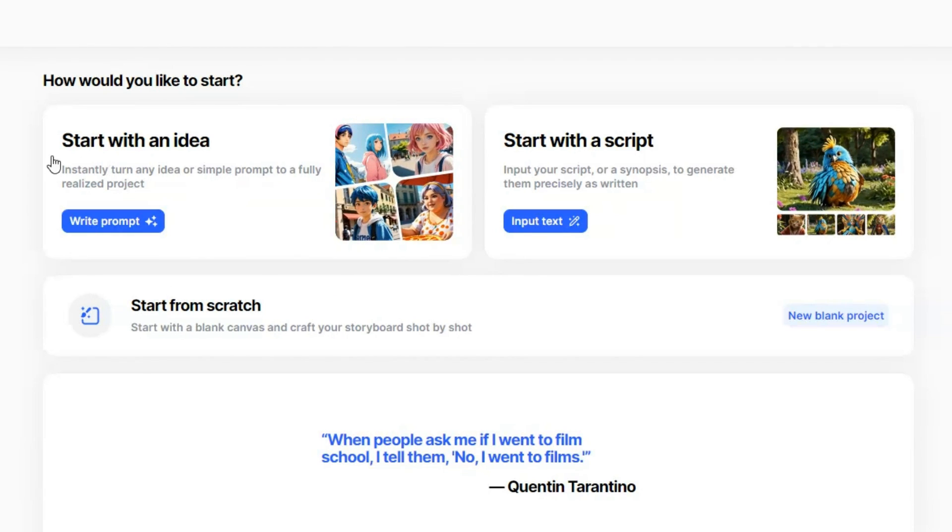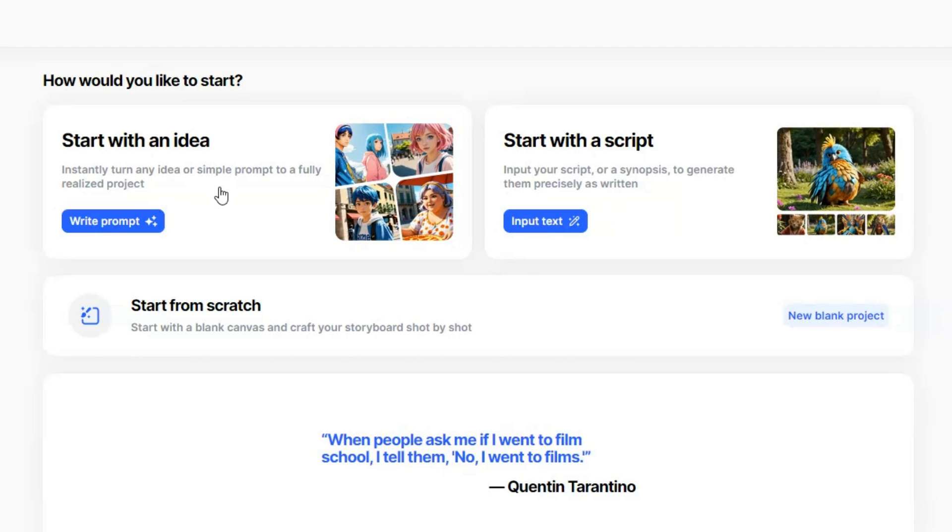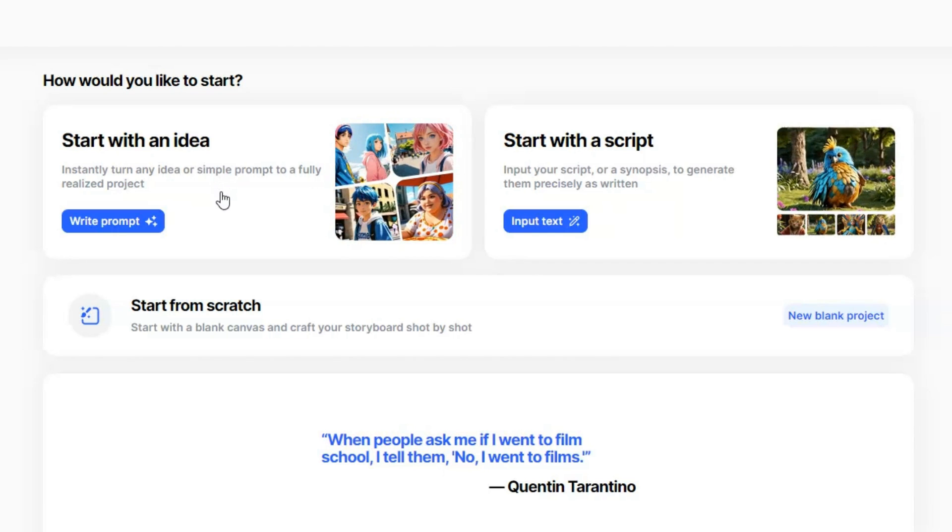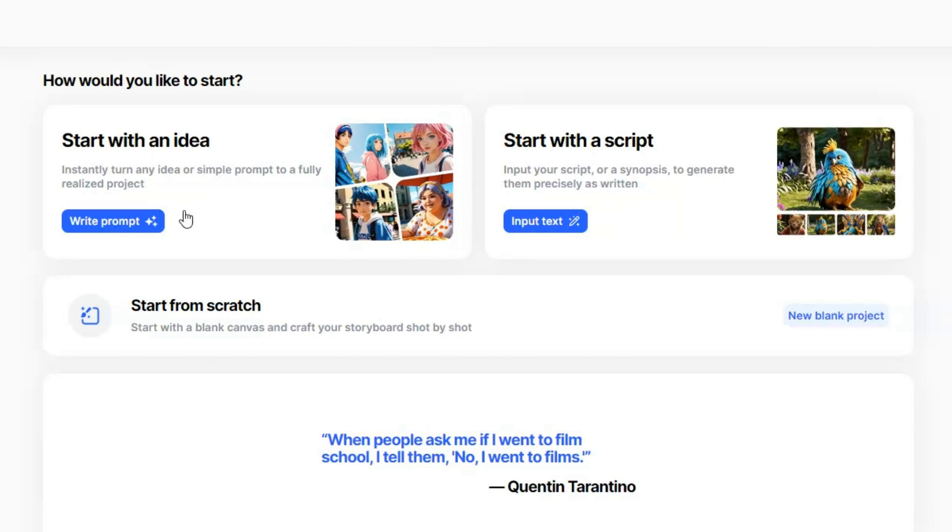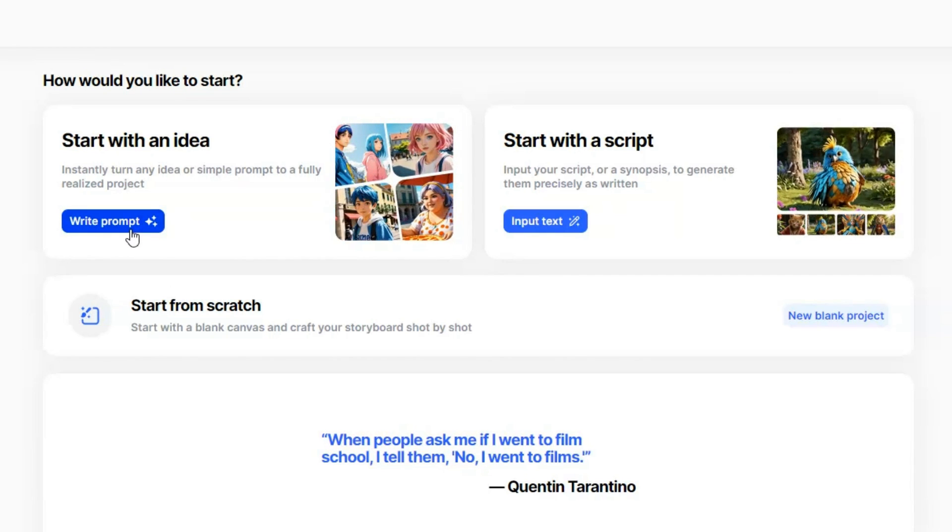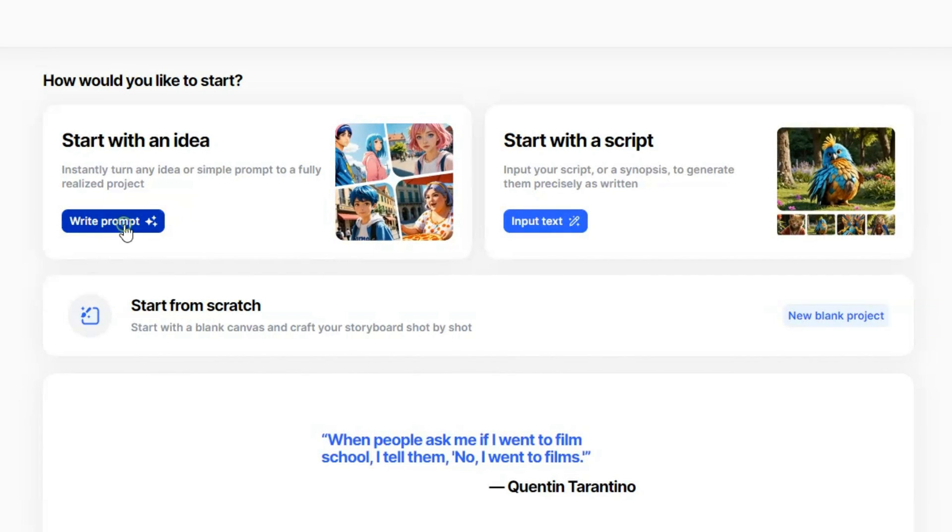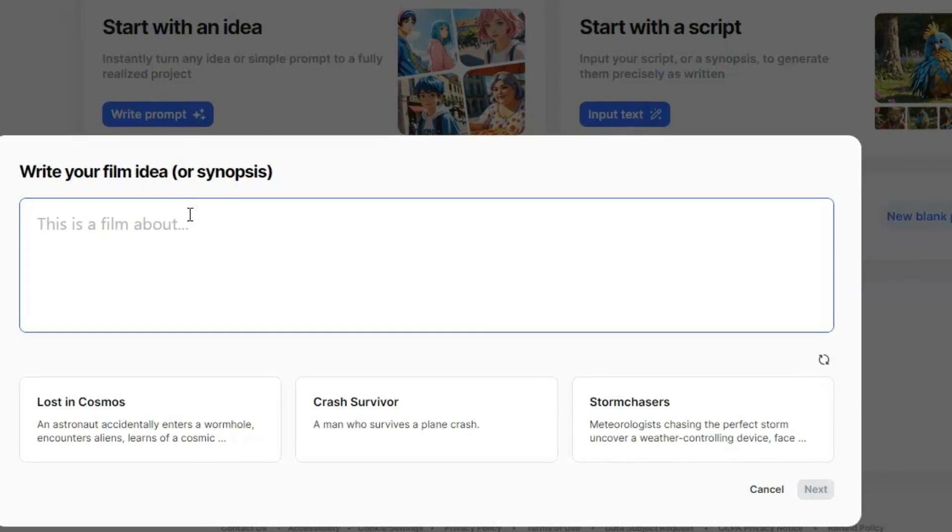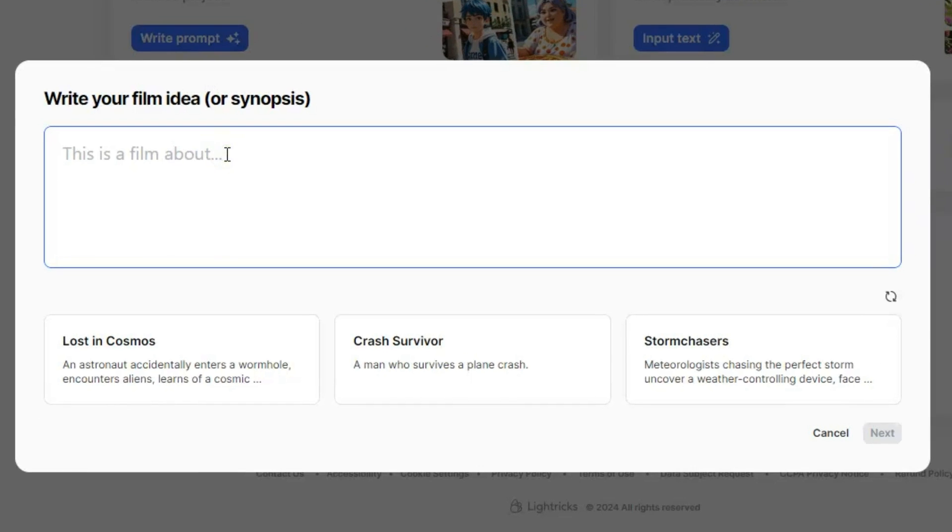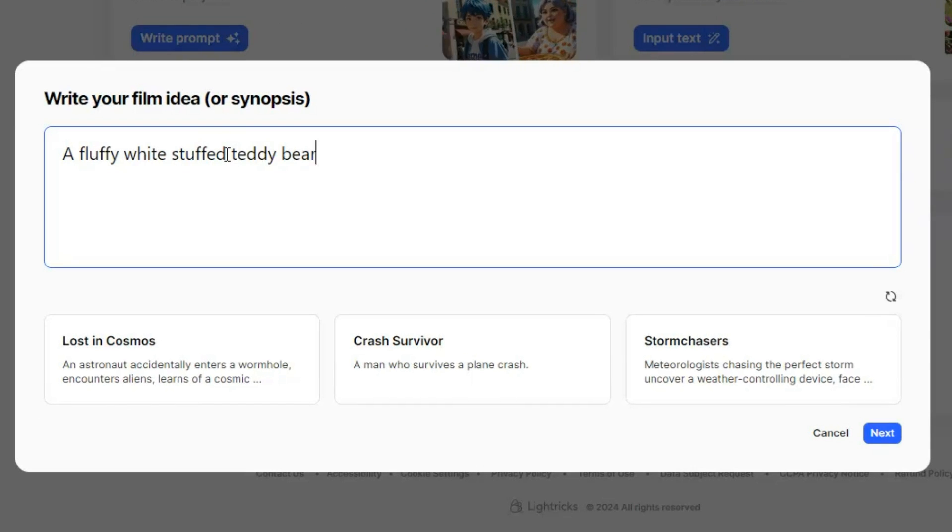LTX Studio takes your idea and creates the script, voiceover, and the storyline. So, click on Write Prompt to enter your idea. I will enter this prompt. Once done, click Next,